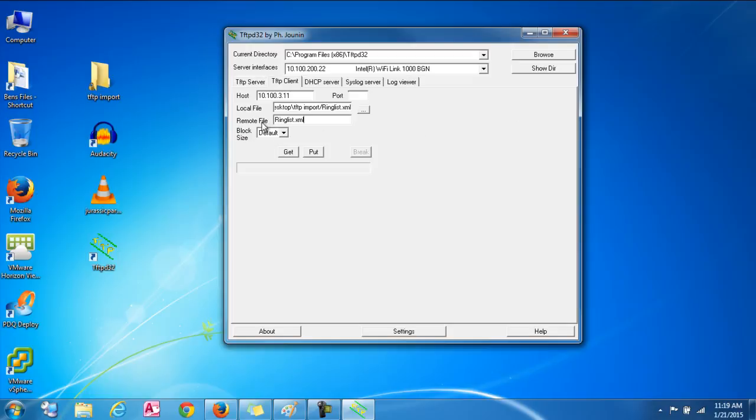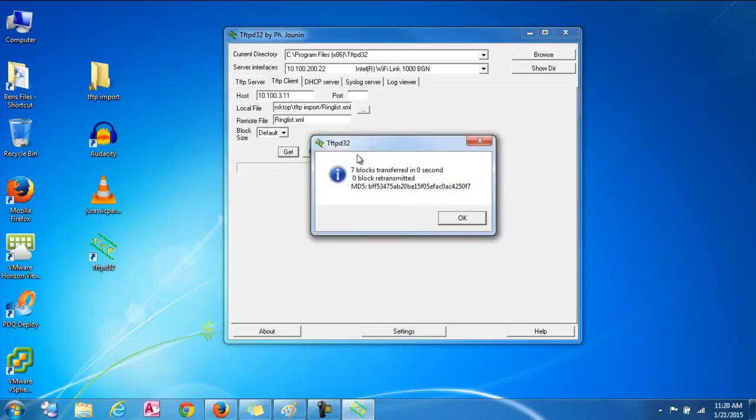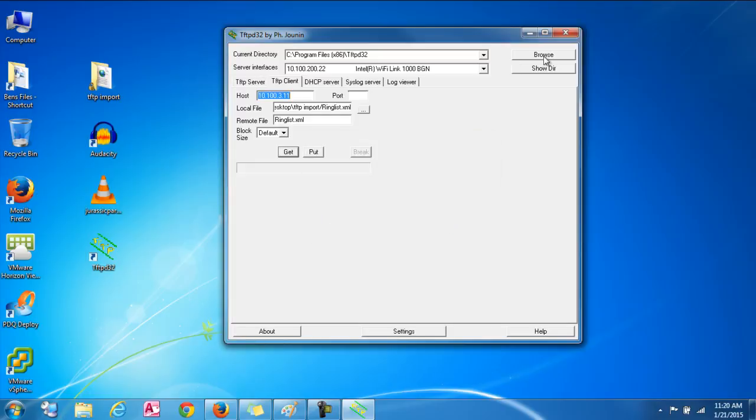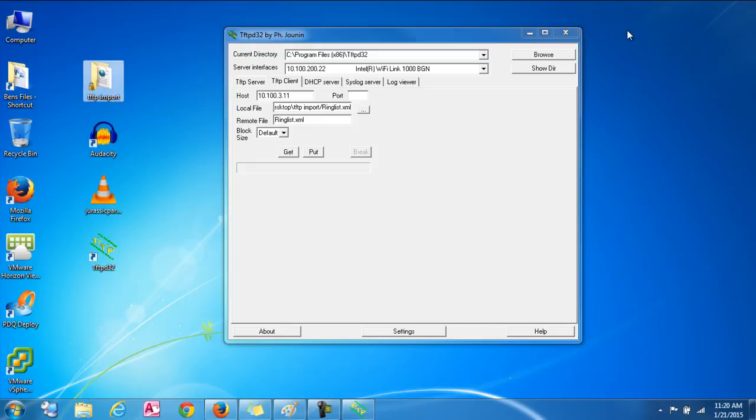And once that's done, you're going to click get. And when you click get, you will end up getting this if it was successful. And that's pulling the file off of your call manager server. So let's go check that file quick in the TFTP import folder.